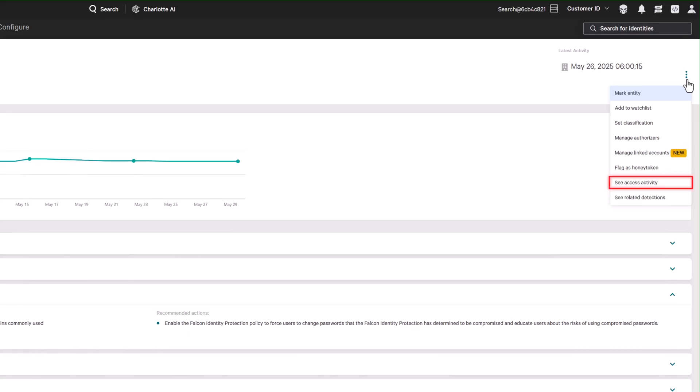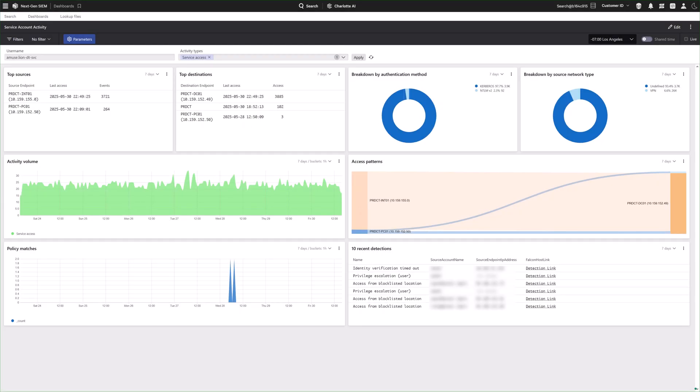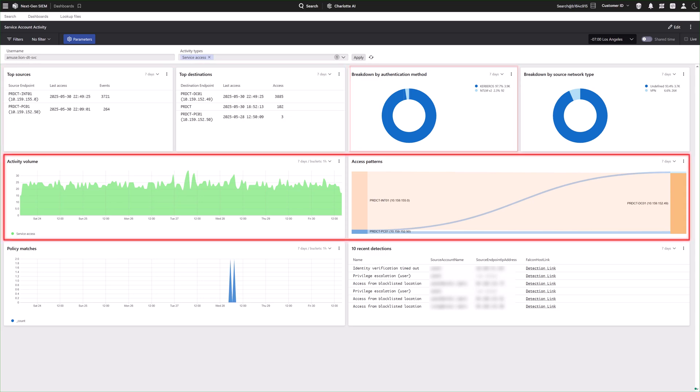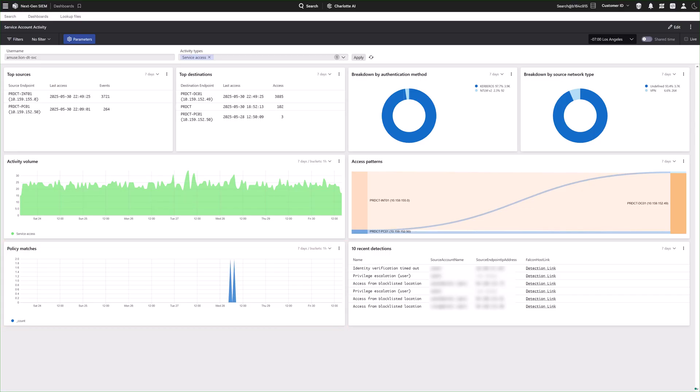Analysts can drill into detailed access activity for a selected non-human account, reviewing source and destination hosts, authentication methods, and usage trends over time. The dashboard also indicates whether the account is already protected.